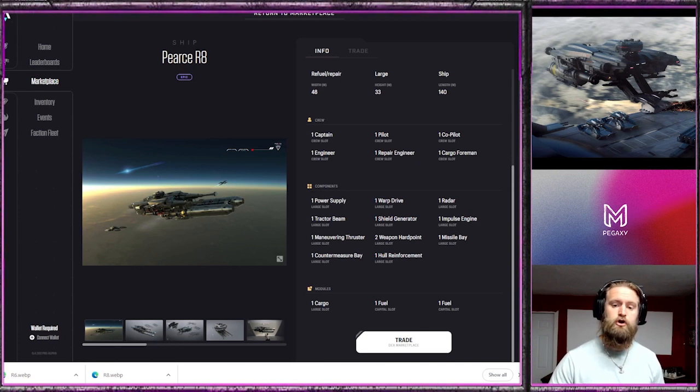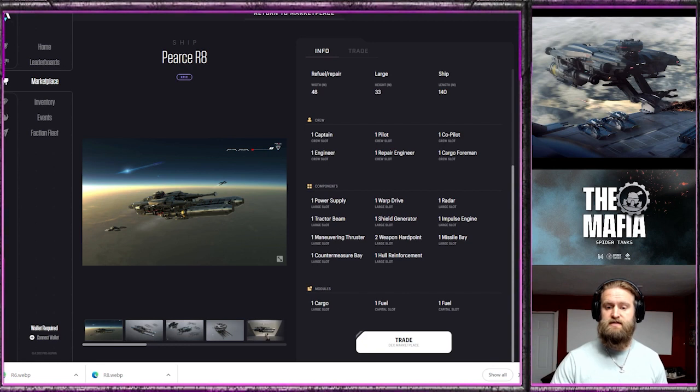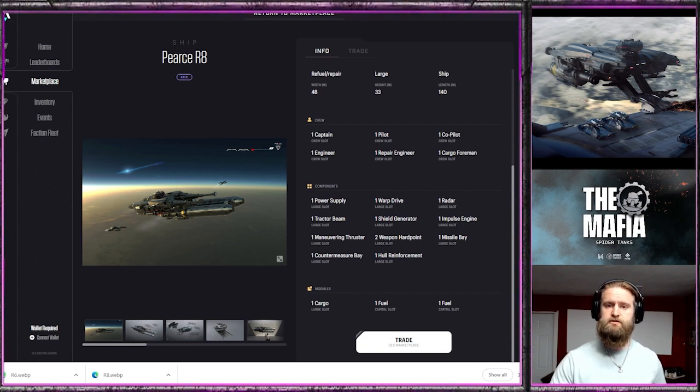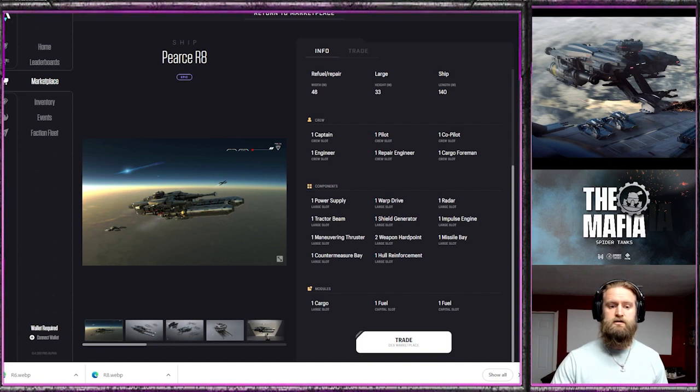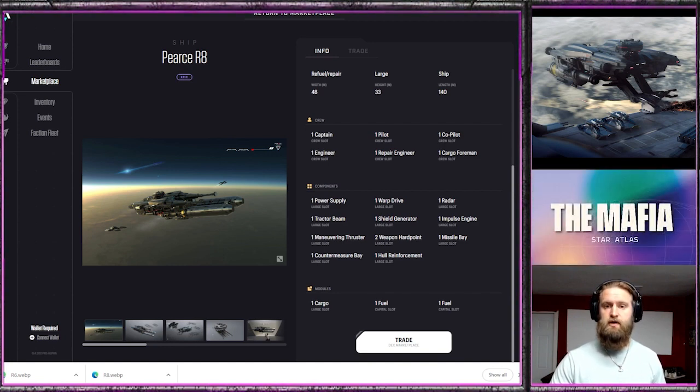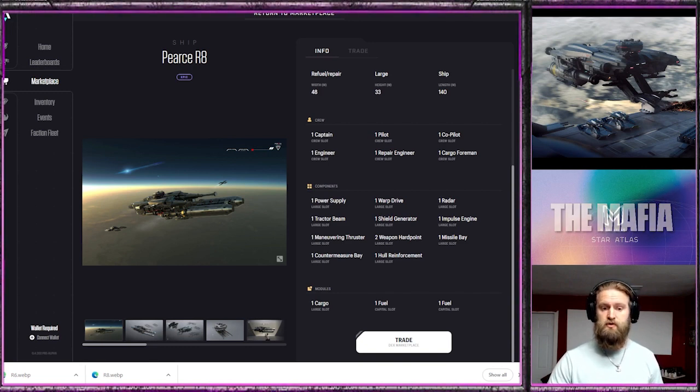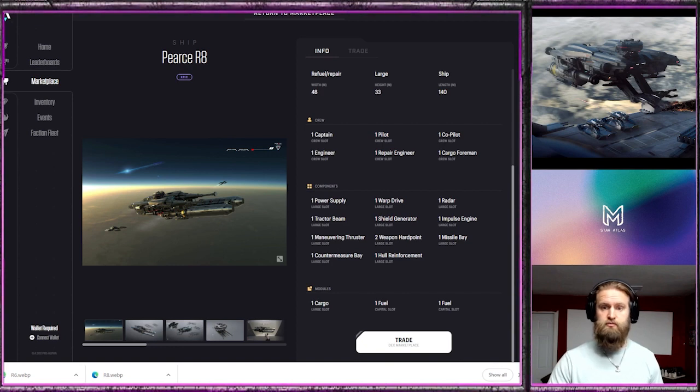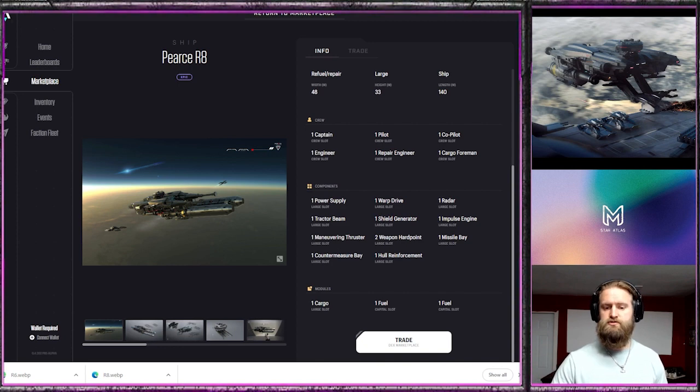It has large slots in all of its components, so for a large ship it stands its ground. Two hard points, so a reduction from perhaps an assault type vehicle, but it will defend itself and it is focused on repair and refueling. It has a large cargo slot which is great for collecting some extra scrap or doing some runs on the side, and then it also has two capital fuel cells and you can see those on the side.